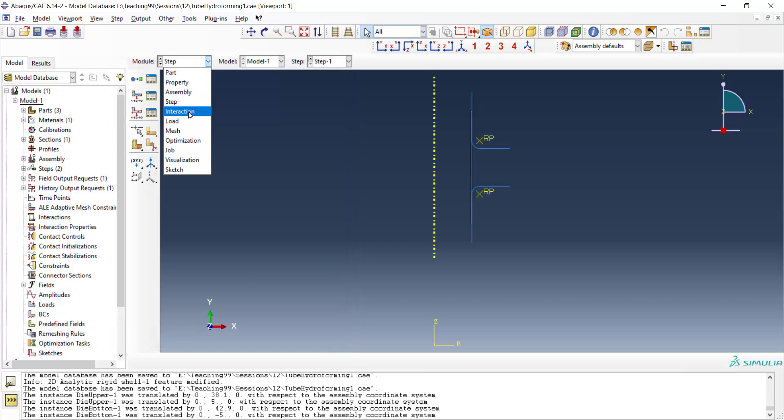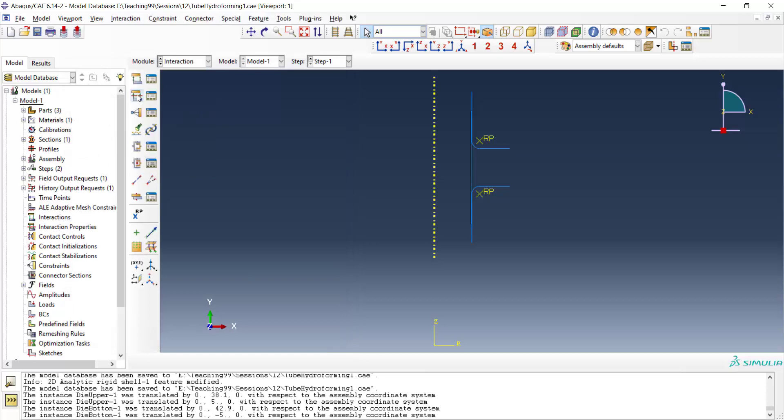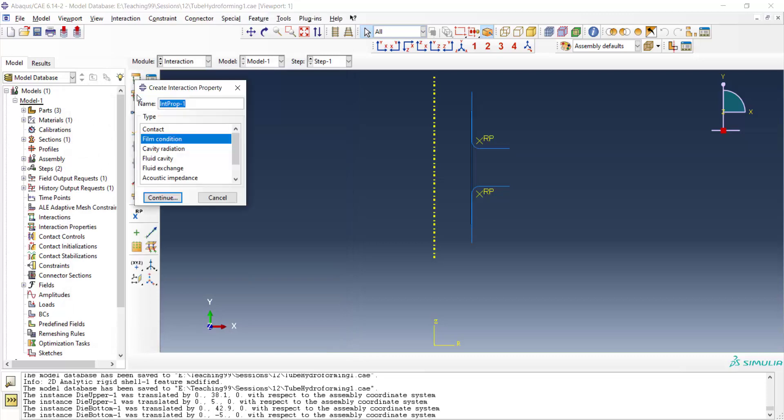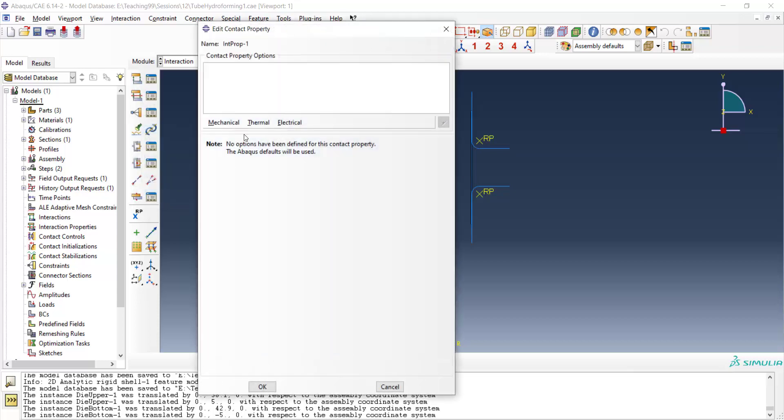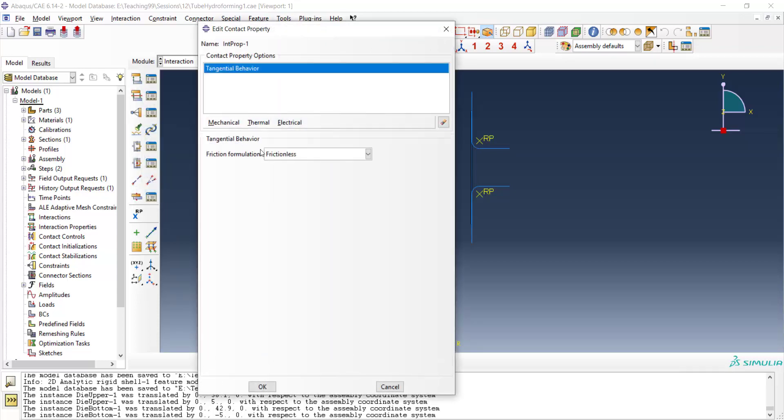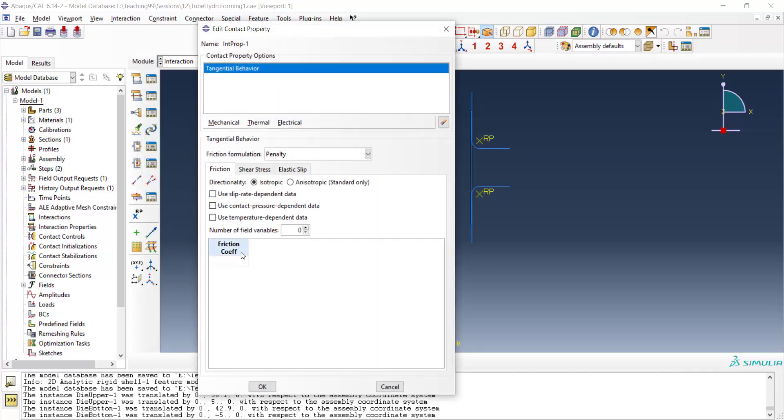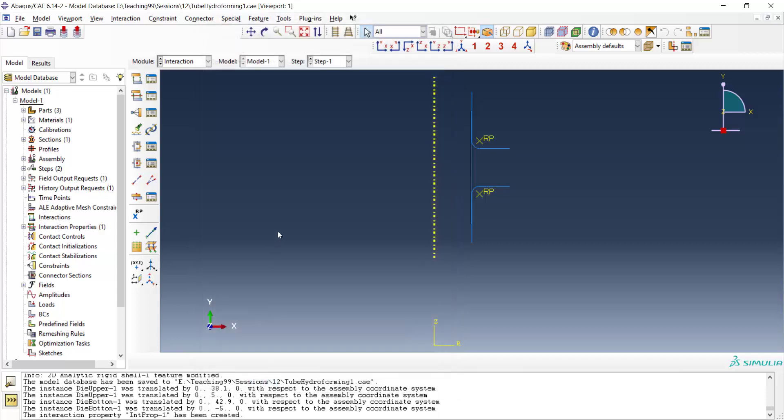In interaction module, at first we define interaction property between tube and dies. We define tangential behavior by penalty method and the friction coefficient is 0.1.